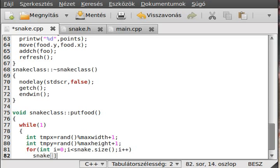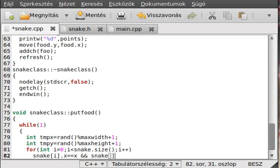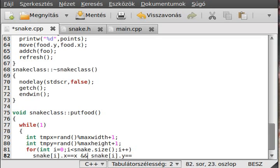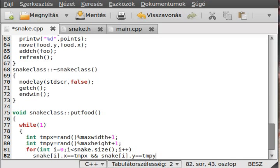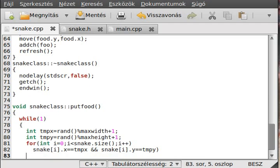So, if snake i dot x equal to tmpx, and snake i dot y equals to tmpy, then we have a problem, so we continue.